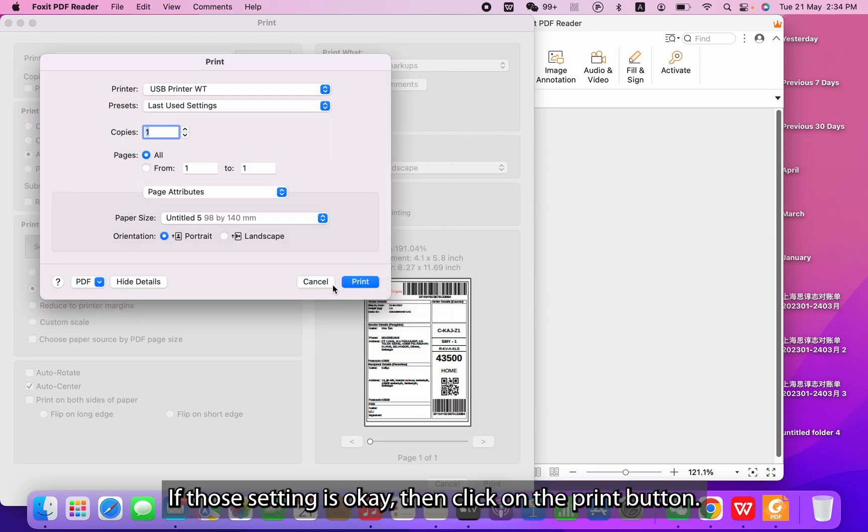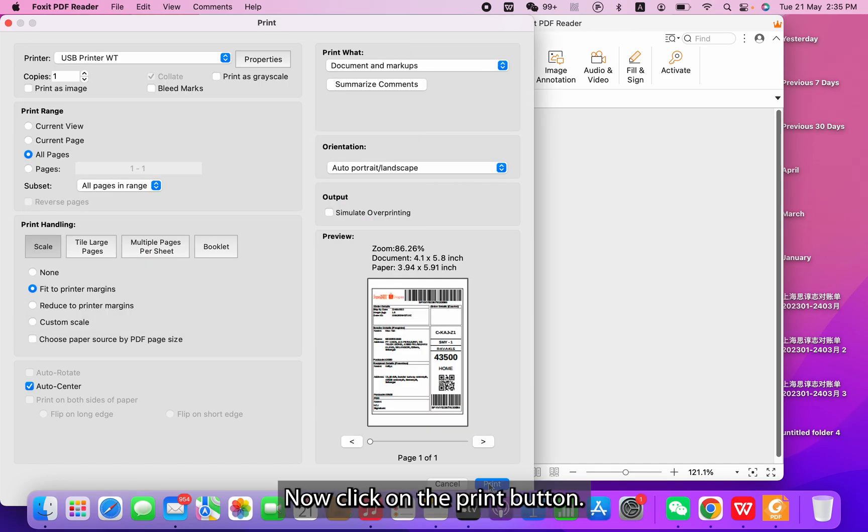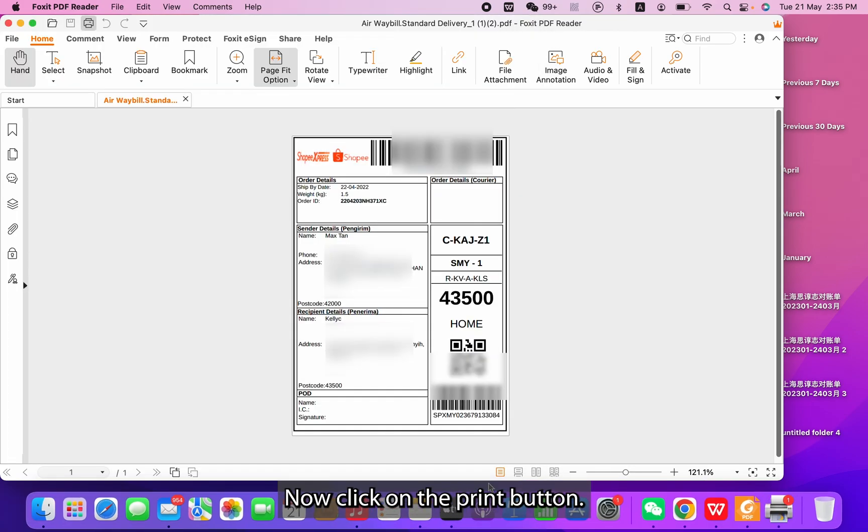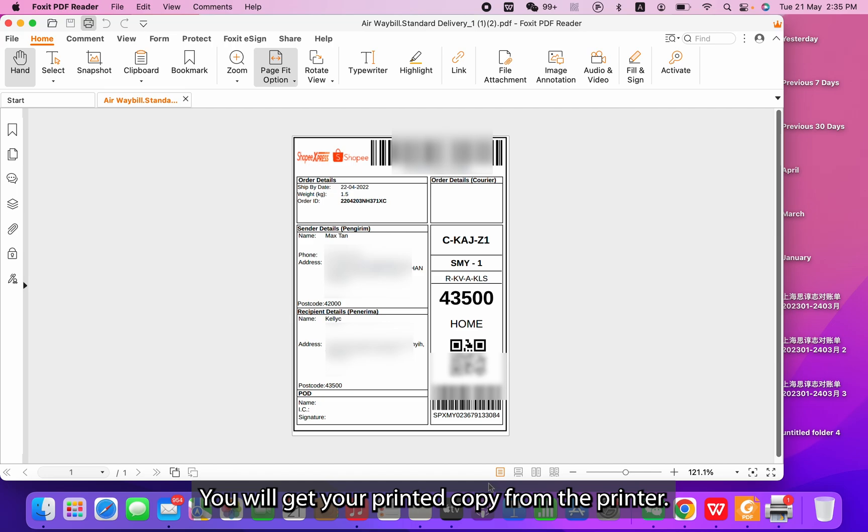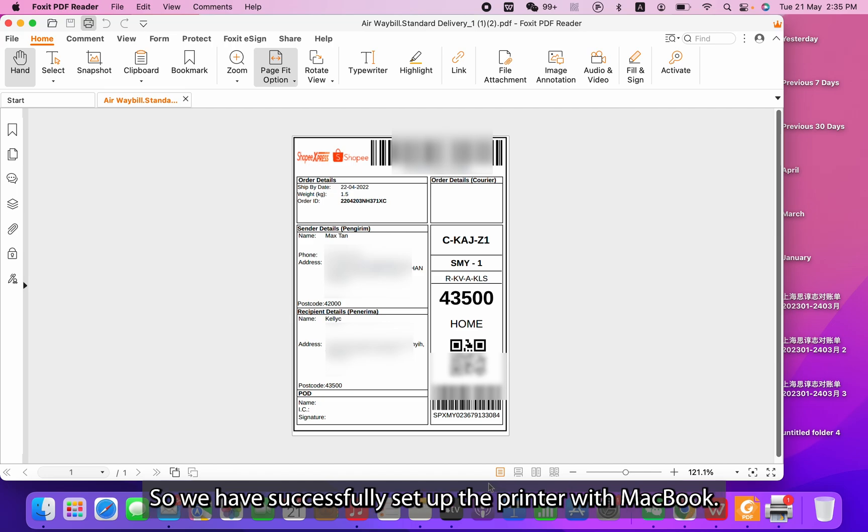If that setting is okay, then click on the Print button. You will get your printed copy from the printer. We have successfully set up the printer with MacBook.